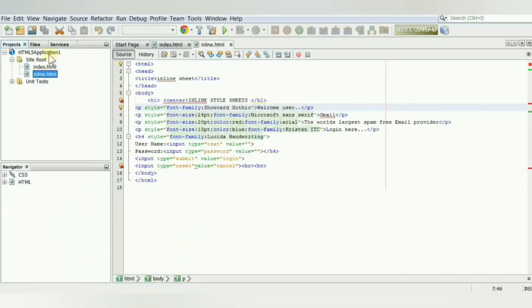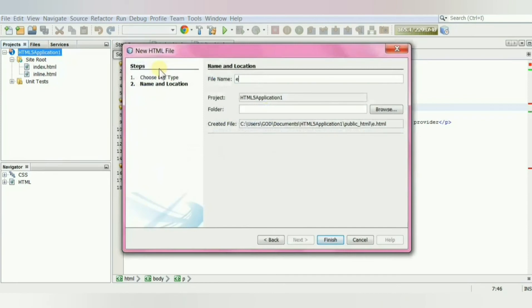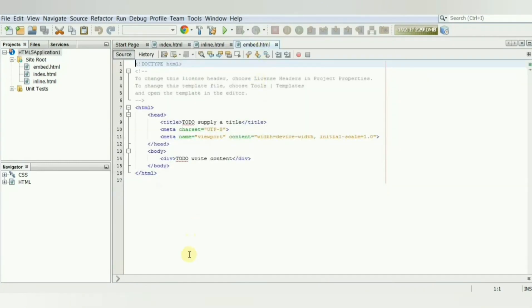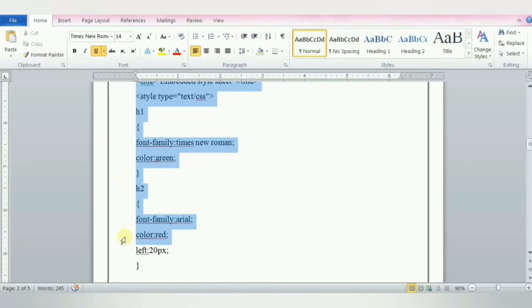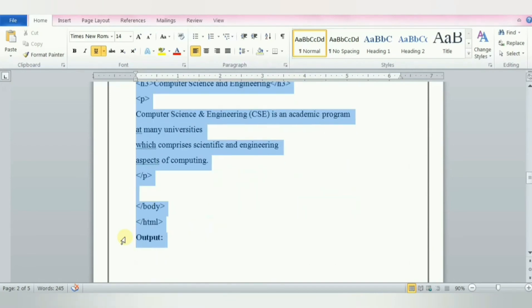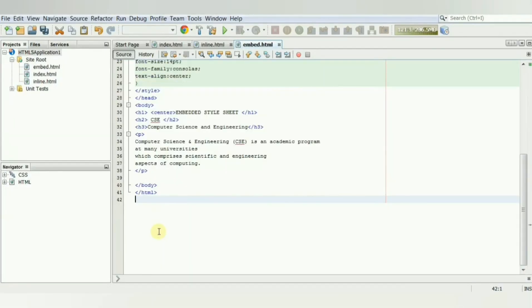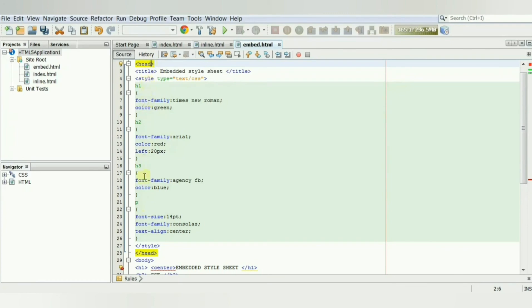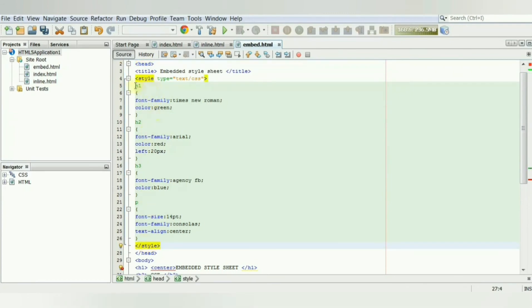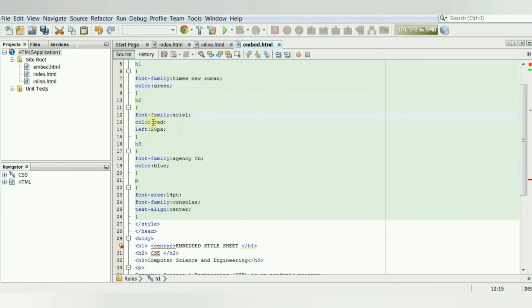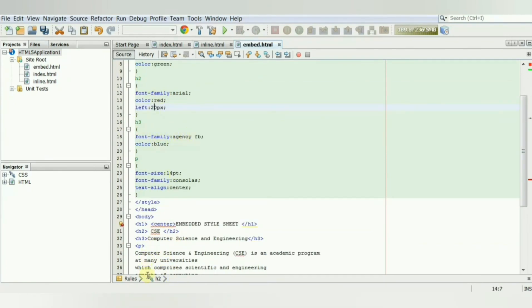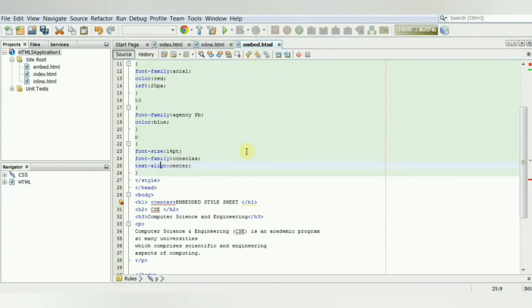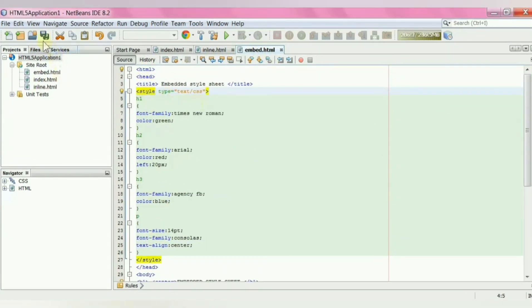Create a new HTML file and name the file as embed. Copy the code and paste it in. Embedded styles are placed within the style element in the head section of the HTML document. The specified style information applies to h1, h2, h3, and paragraph elements as shown here. Save the file, run it, and you can see the output for the corresponding code.